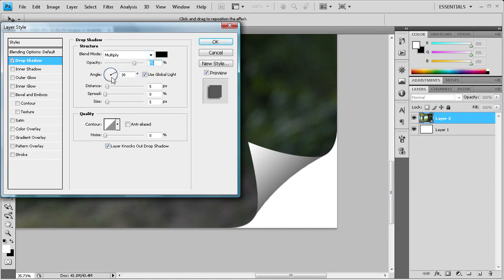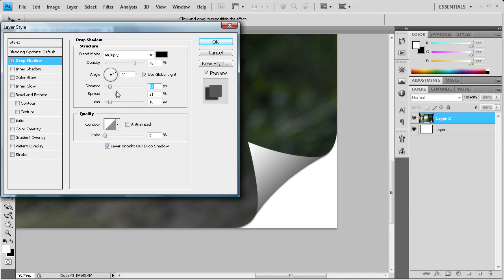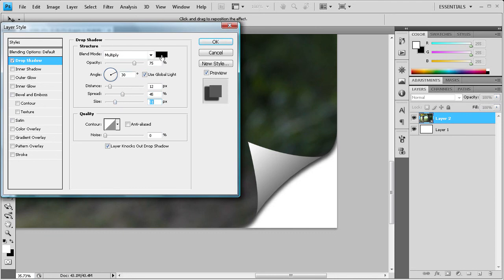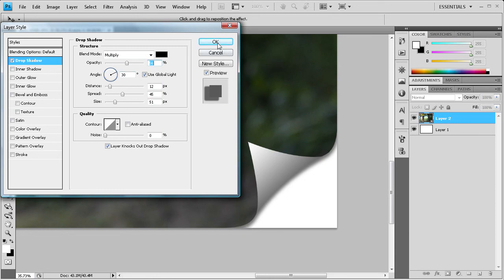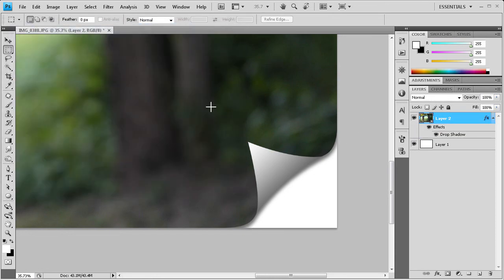So what we're going to do is probably bump up the size a little bit. We're going to bump up the spread, distance a little bit. And once we have that, that's a little bit too much, we can drop down the opacity. And once you have something that's pretty good it's going to go all the way around here. Click ok.